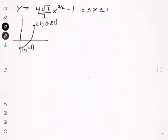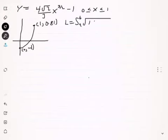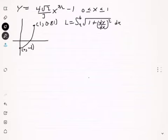We are going to find the length using the formula: the integral from a to b of the square root of 1 plus dy/dx squared, dx.